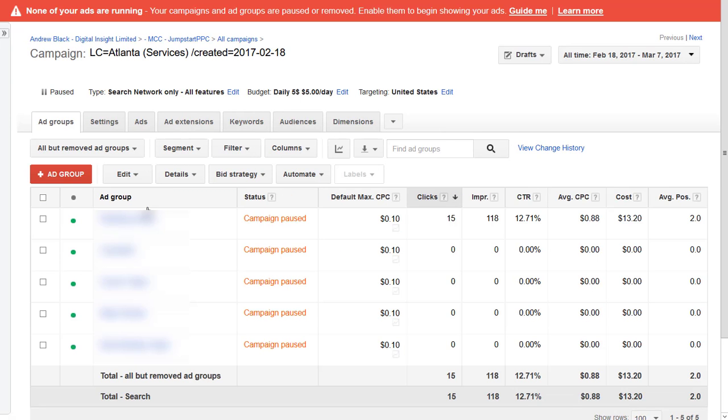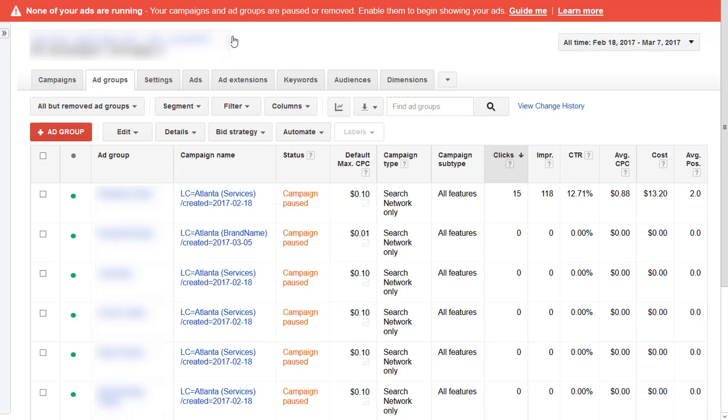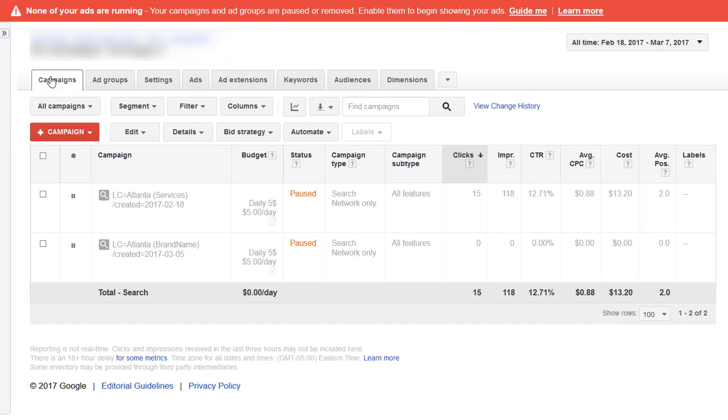If I click into that campaign you can see that we're running five ad groups and one of them has had all the volume. Let's go back to the campaign level. There's something I'd normally do immediately.